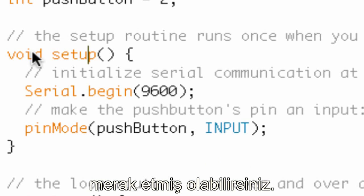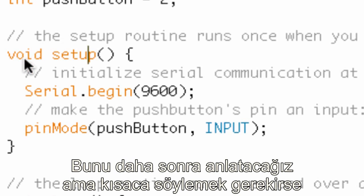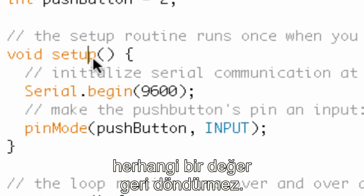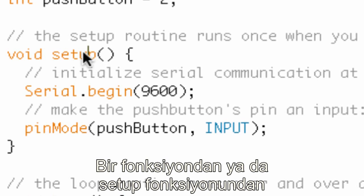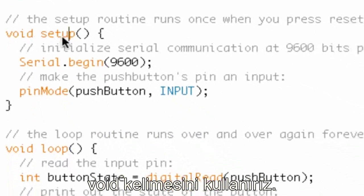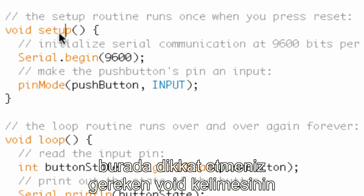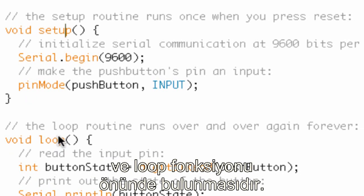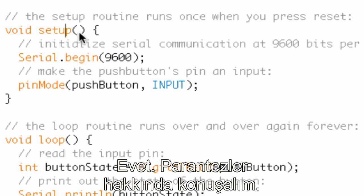You might be wondering what the word 'void' in front of setup means. Basically, 'void' means that this function does not return any information back to the program — it performs its function and that's all you need. You're not getting a number back from setup or anything like that. All you really need to be concerned about is that the word 'void' appears in front of setup and in front of loop.